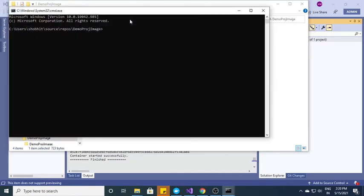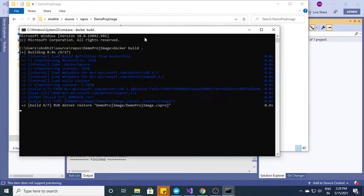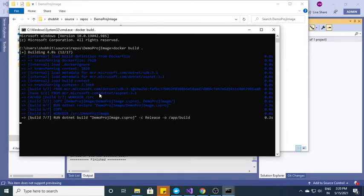I need to create an image of this project. So for that we have a command. The command is docker build and dot. Dot means the Docker file should be in the current directory. I just need to press enter. It will take some time to fetch and create the image.